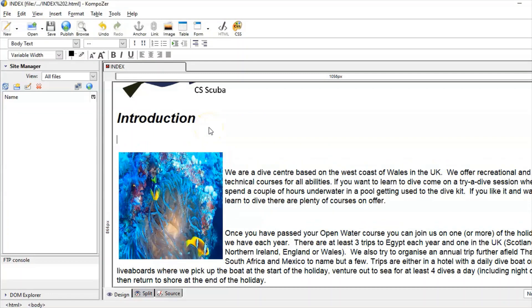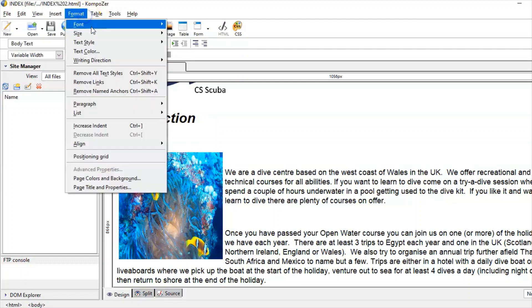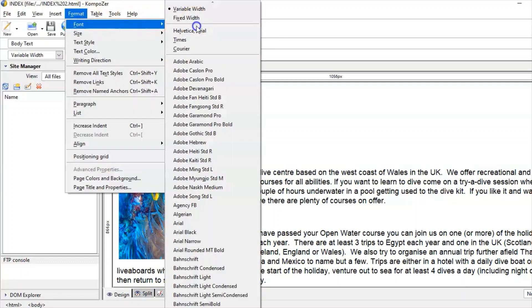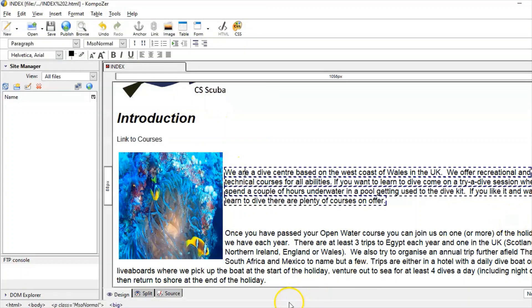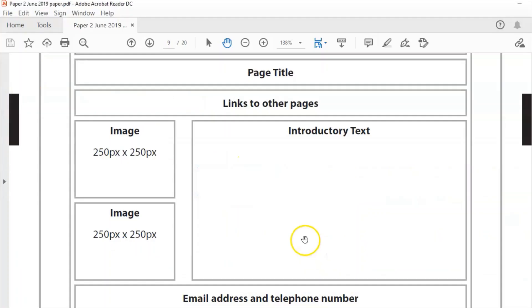Back to the wireframe — links to other pages. I might as well put the link to the courses page in now since I can see from the wireframe I'll have to do that later anyway. I haven't got a courses page yet but when I create one I'll just turn this into a live link.